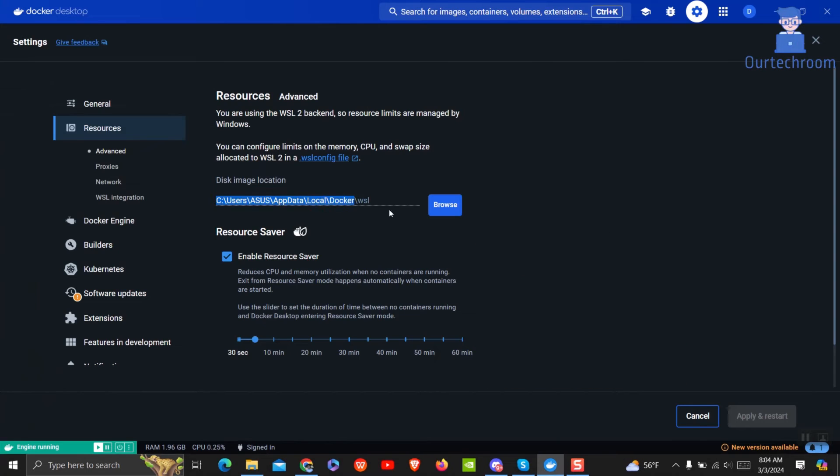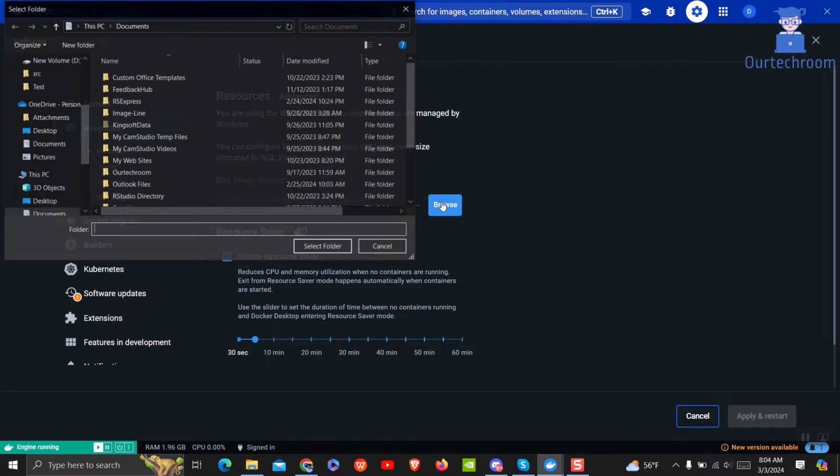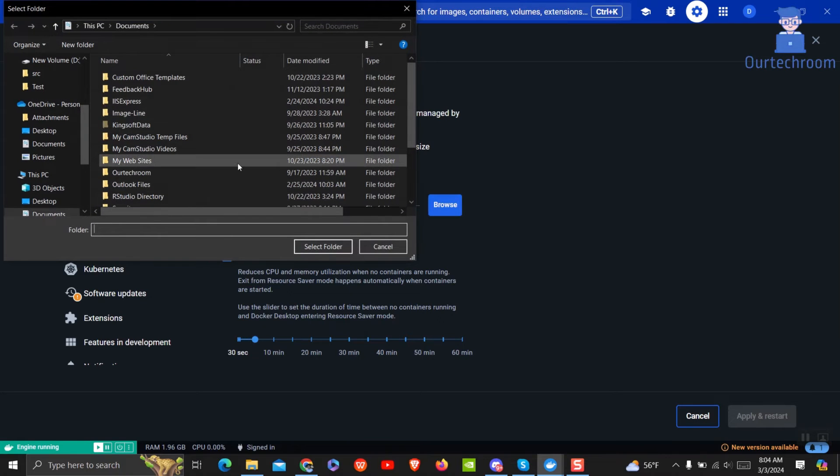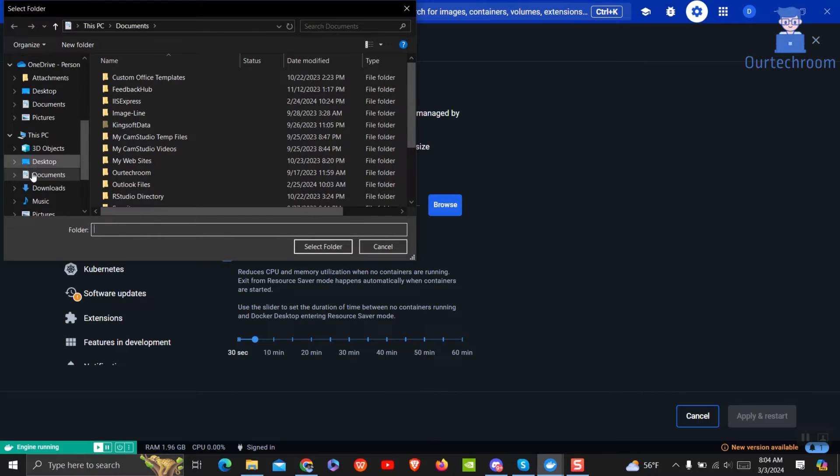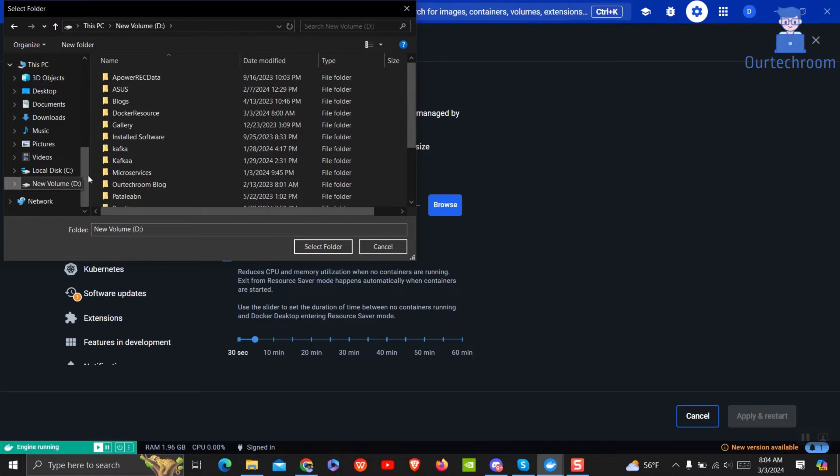Now come to Docker Desktop and then click on Browse and give another location for storing Docker images. I am assigning one folder on the D-Drive. You can also assign to other hard disks as well.